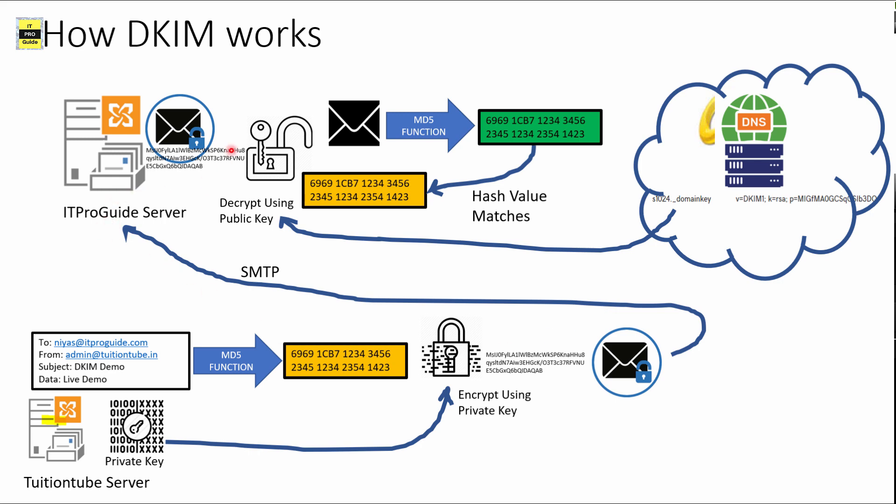Then I send this email to ITProGuide server. ITProGuide server receives the email, and in the message header it contains the encrypted hash value of the message. So ITProGuide server gets the public key from the GoDaddy DNS server, then decrypts using this public key to get the hash value.